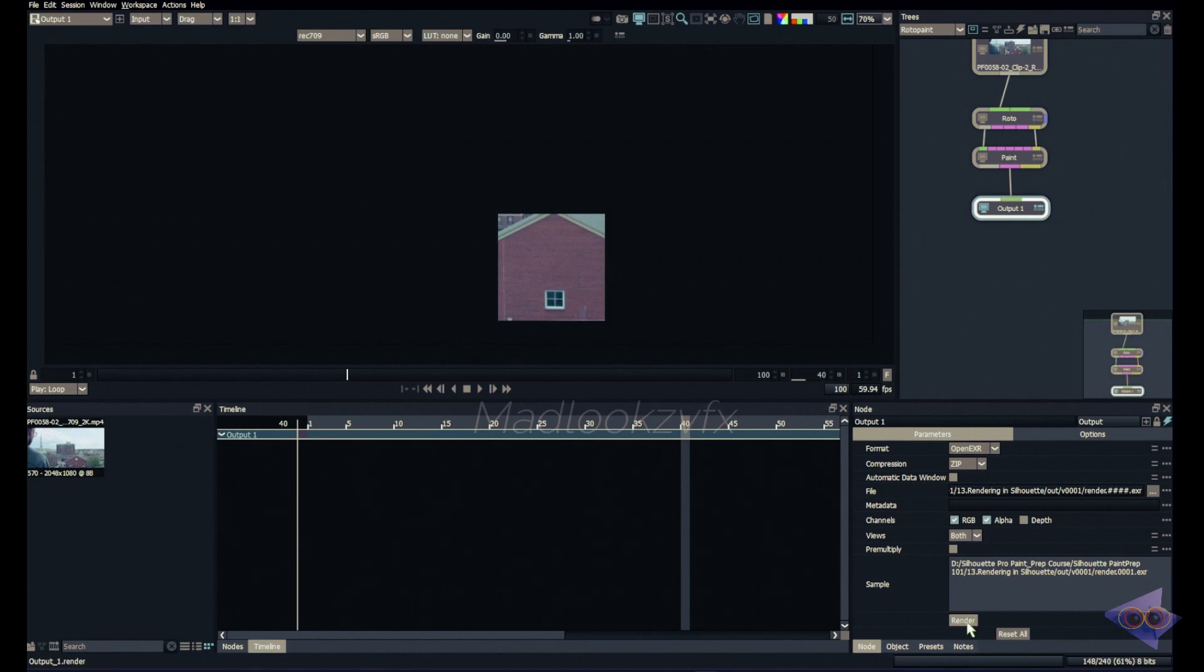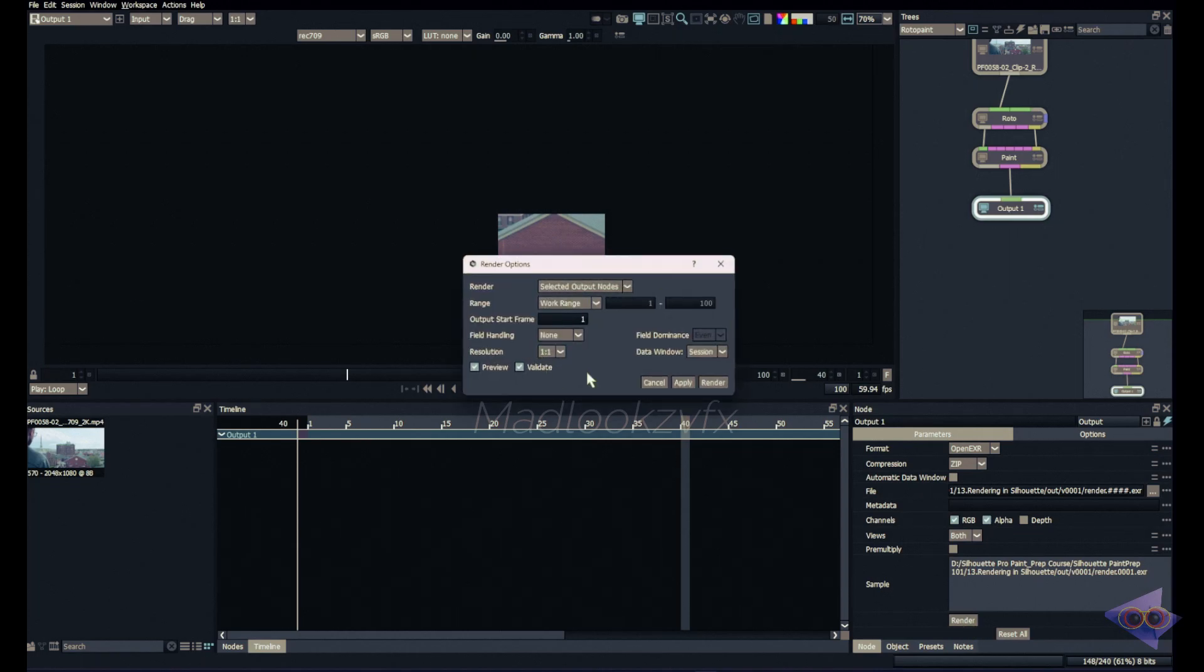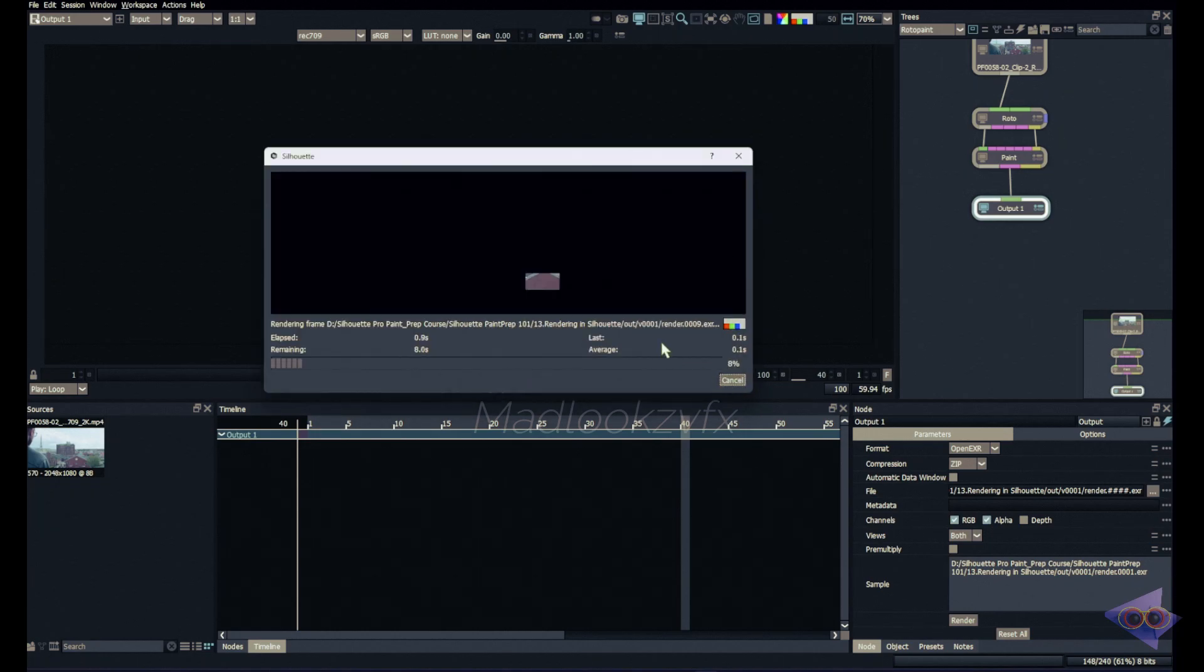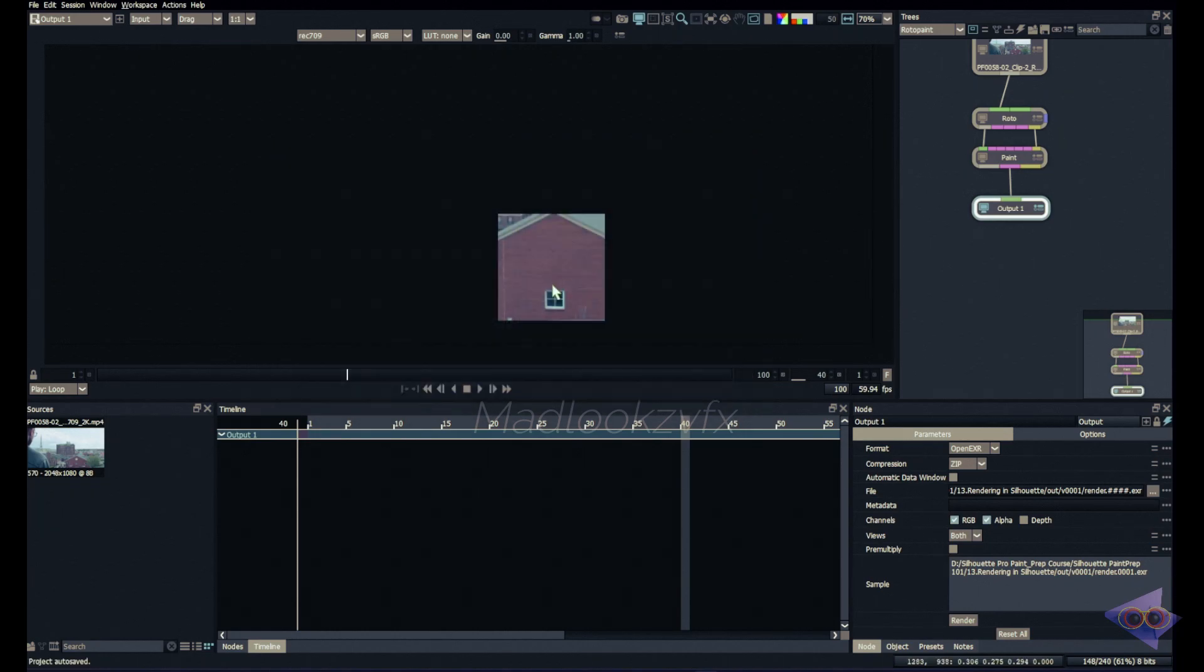Keeping all the settings as before here, instead of clicking on render button I'm using the shortcut, that is Ctrl+R. Everything looks okay to me. Click on render. Now if you see our render is so fast and only the area where our paint work is getting rendered. This is pretty handy if you want to improve your render efficiency. Definitely this will speed up your workflow.